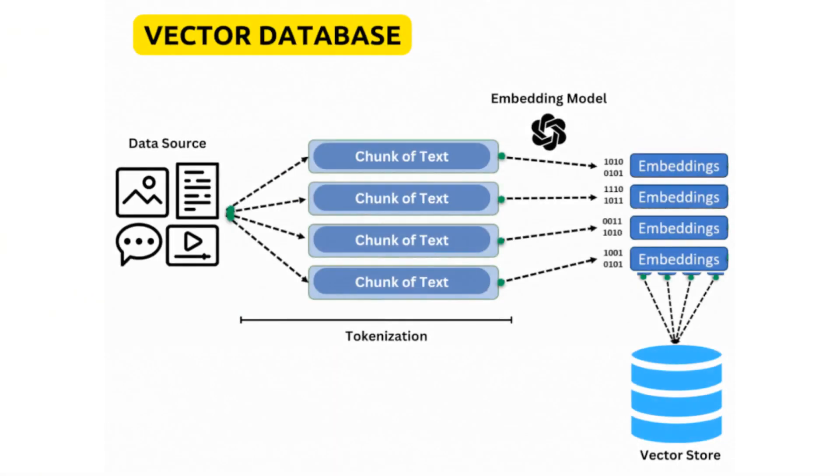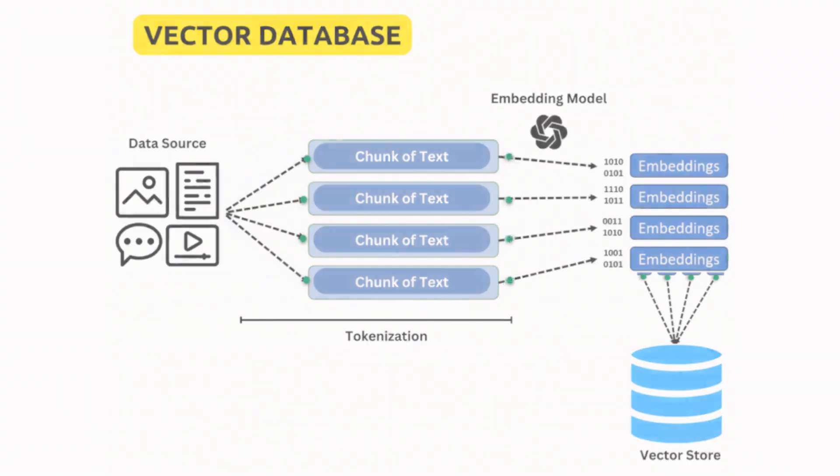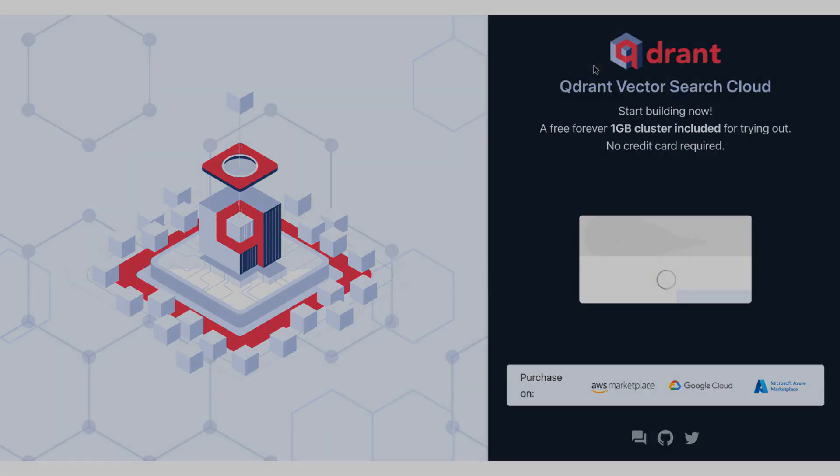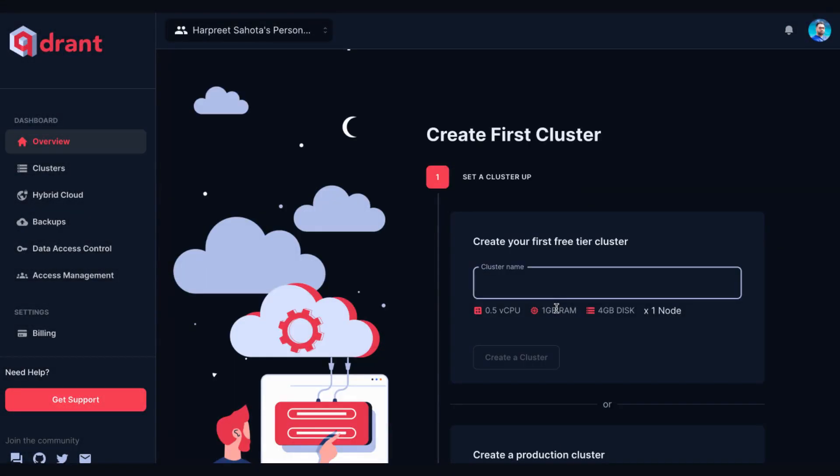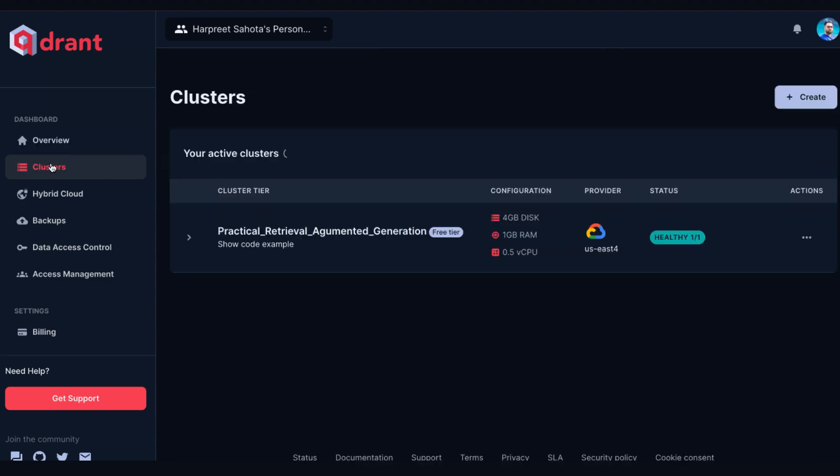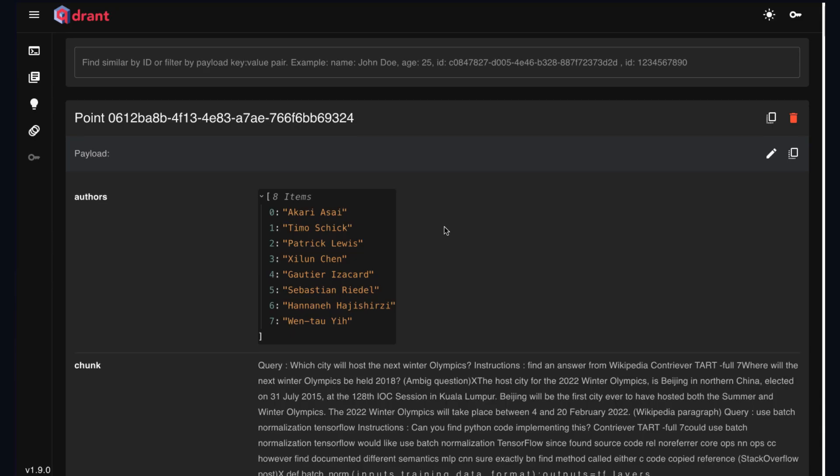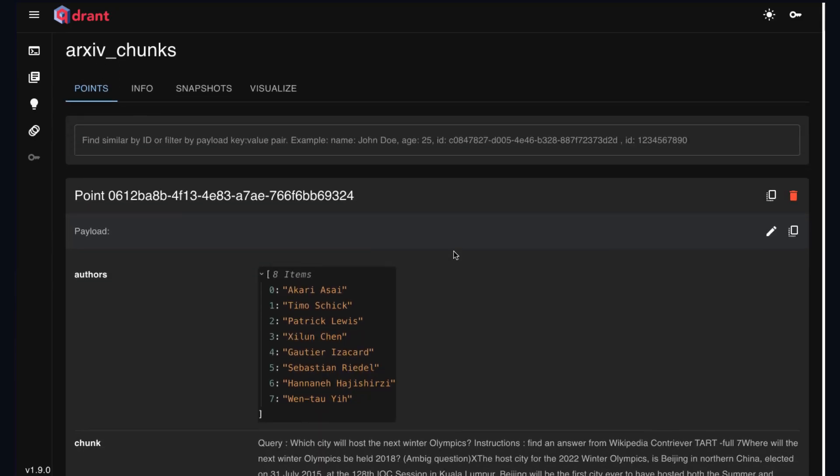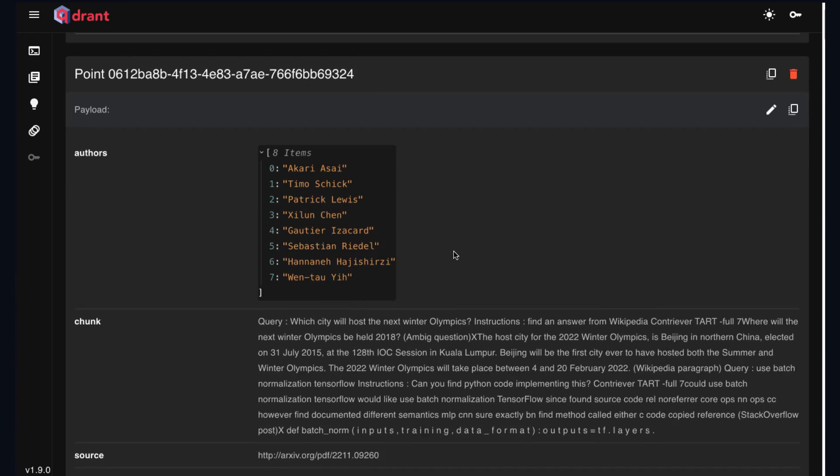What's up, everybody? If you've been following along in this series, I've talked to you about what a vector database is, how to set up your Quadrant Cloud account, how to create your first cluster, create your first collection, and upsert your data as points into your collection. Now, what I want to talk about in this video is vector search.